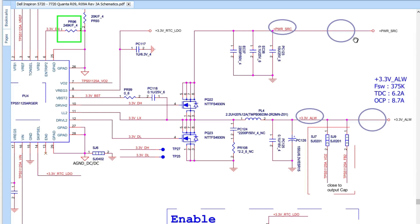Welcome! This video will help you understand how to read schematics and fix motherboard failures very fast. This schematic is for the Dell Inspiron 5720 and 7720. You will find the schematic in PDF format on my Patreon — all links are in the description. Please pay attention as I teach you how circuits in a motherboard work.